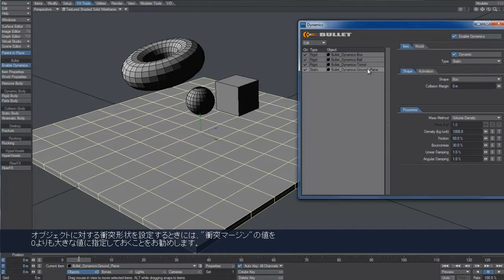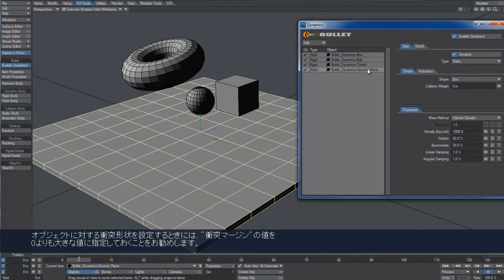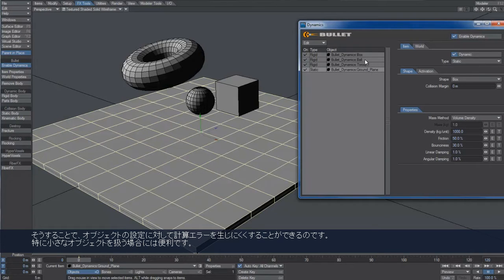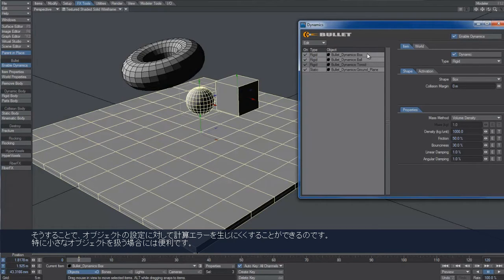When using the built-in shapes, a collision margin greater than zero is recommended. It won't offset your objects but helps with calculation errors. This is especially true for smaller objects.